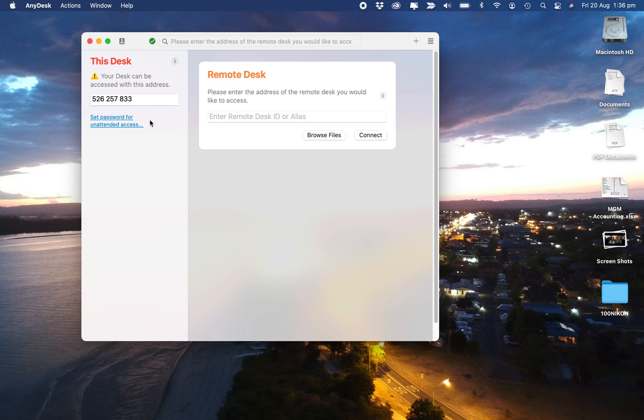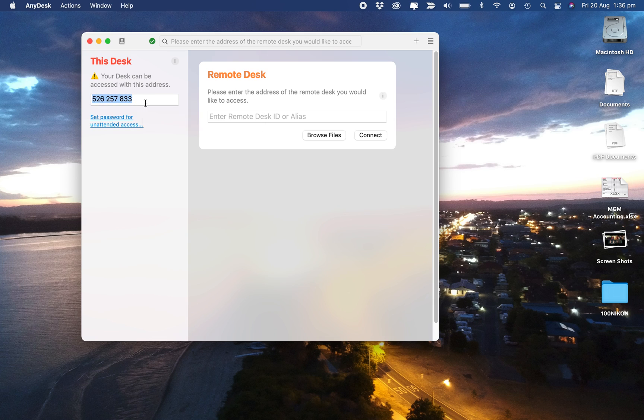This is the number you need to give to whoever is going to help you with your computer. All right, thanks for watching. Bye.